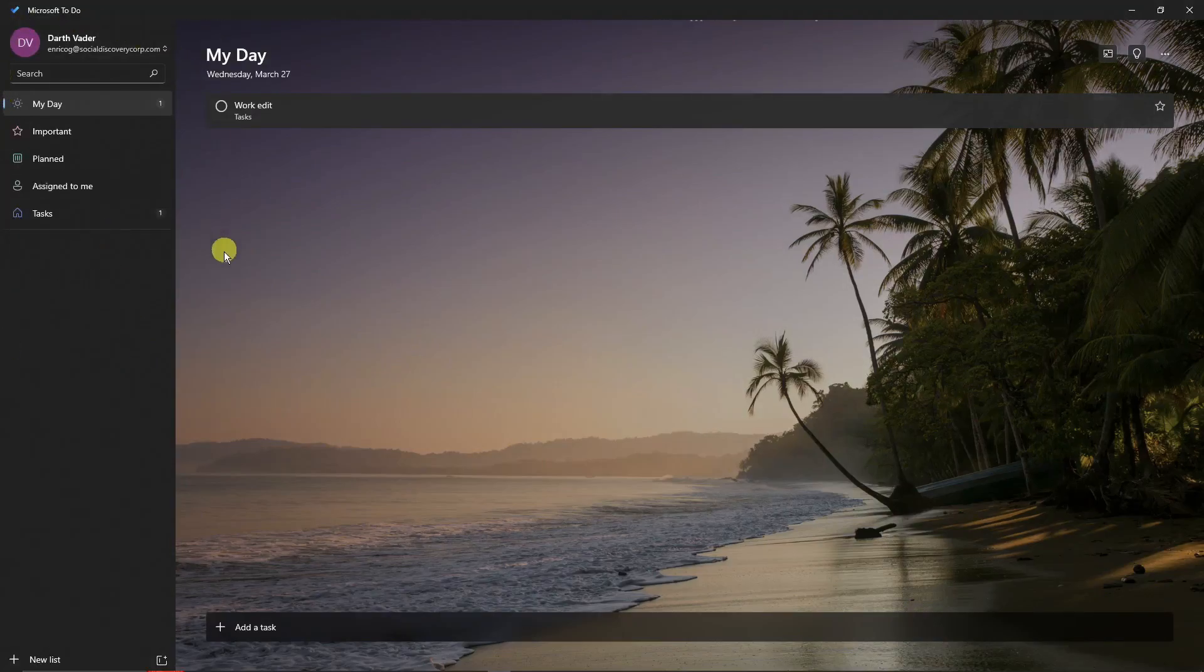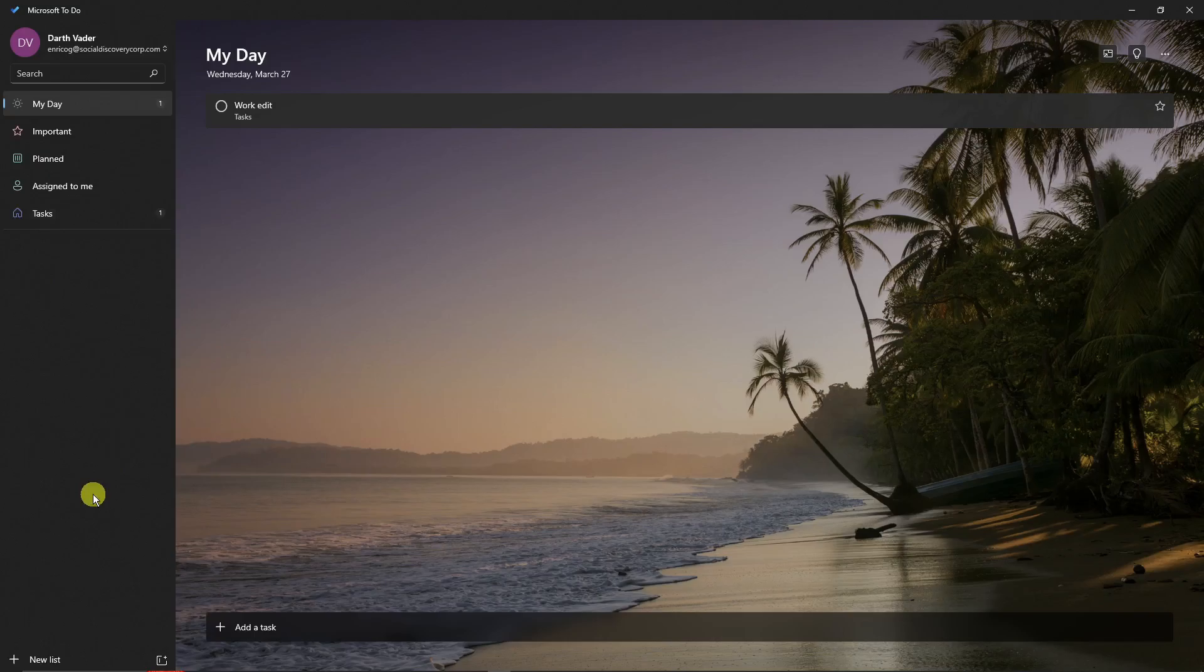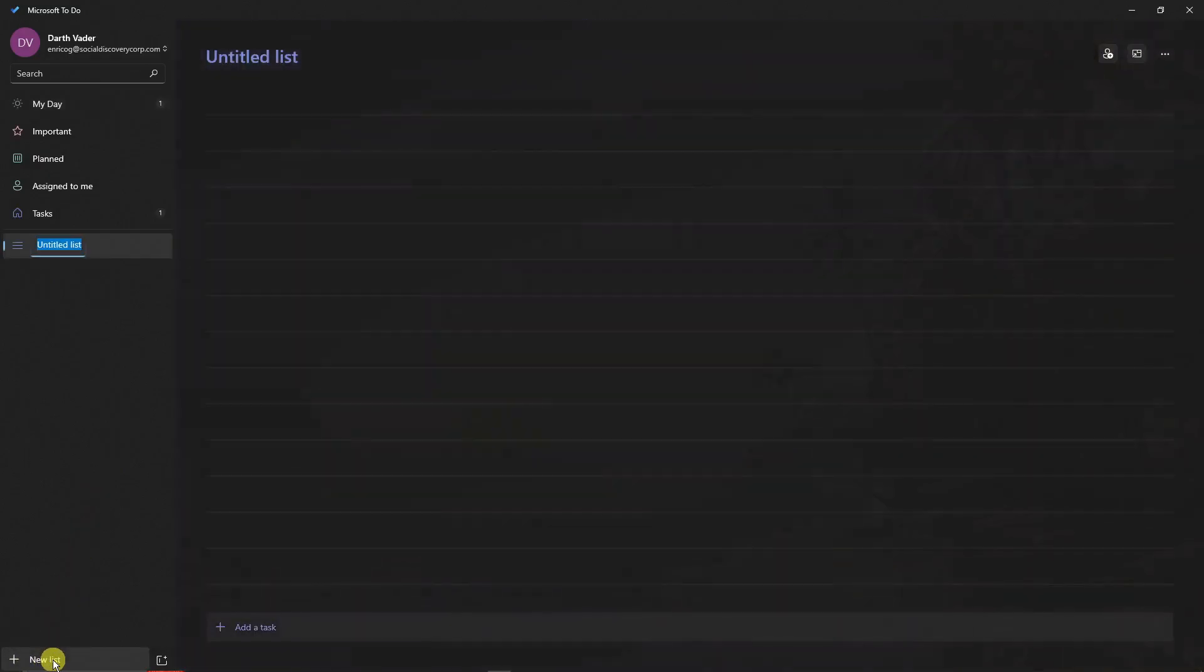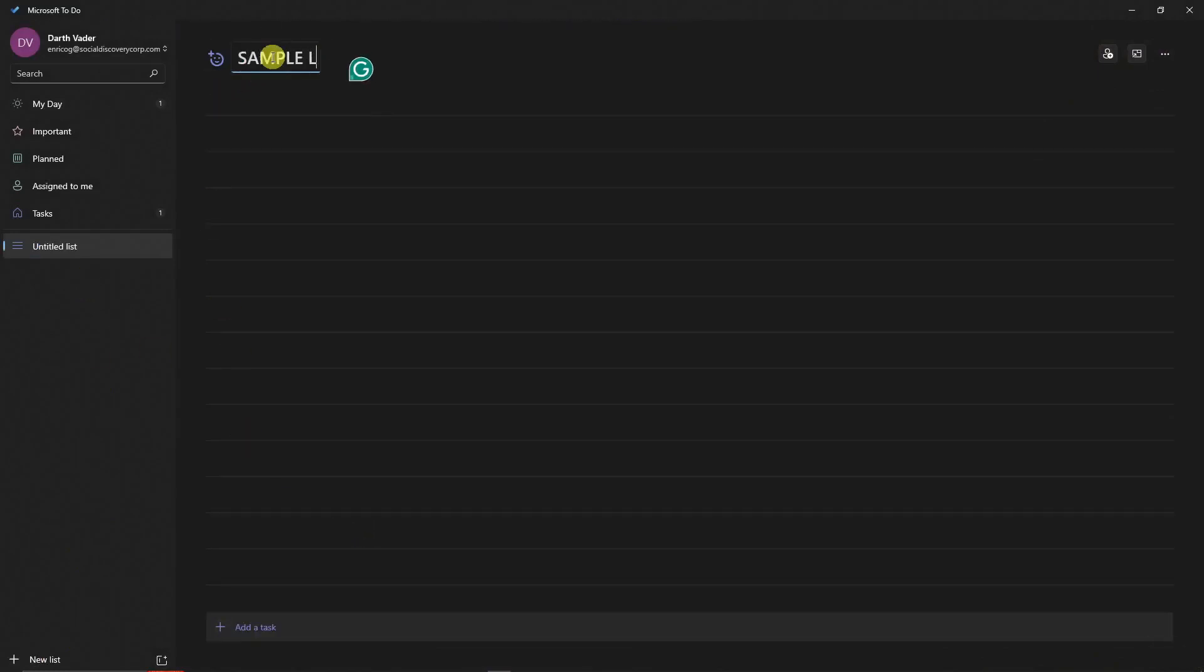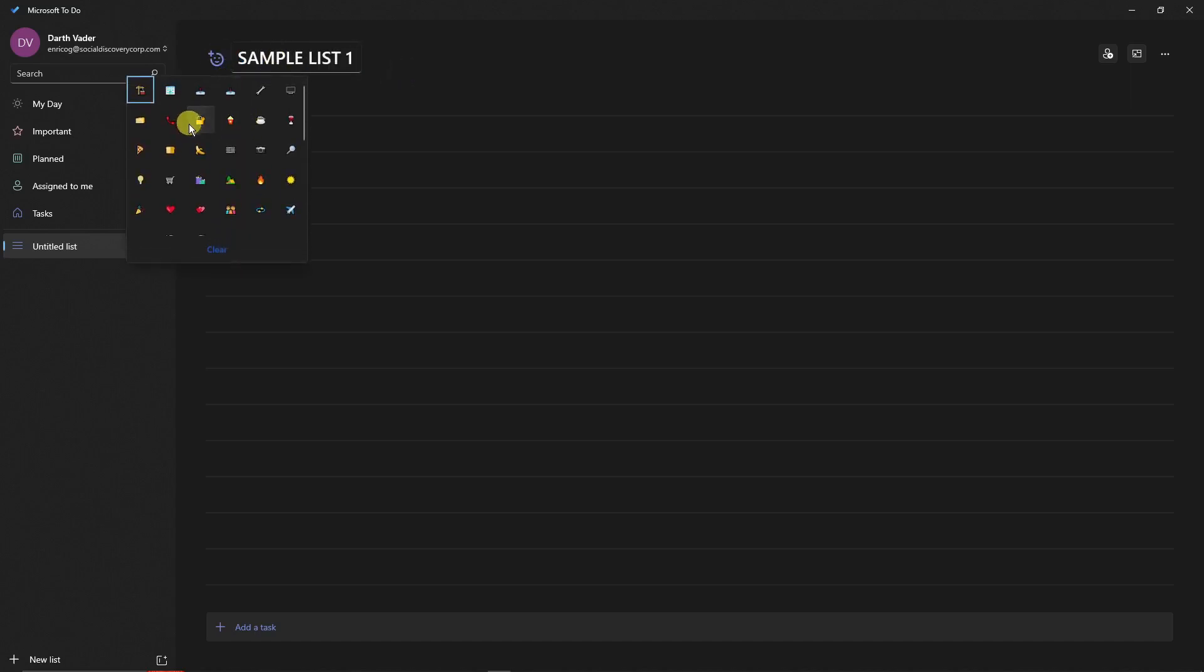Now to create a list, simply click on New List right there. Then you'll create a list right here. You can edit the name, of course - Sample List One. Once I edit it, I can even add some emojis. For example, I want this to be a little bit more confetti.